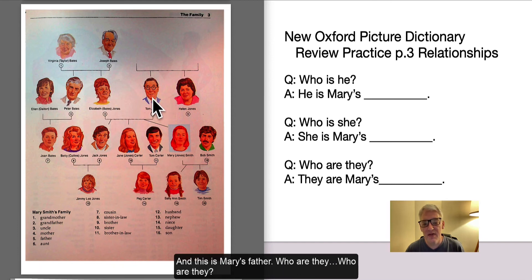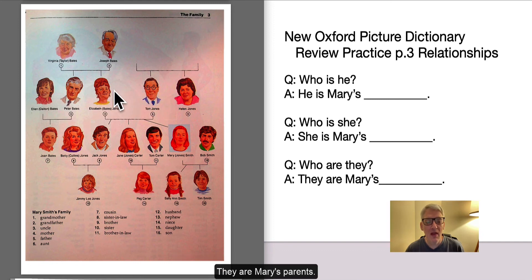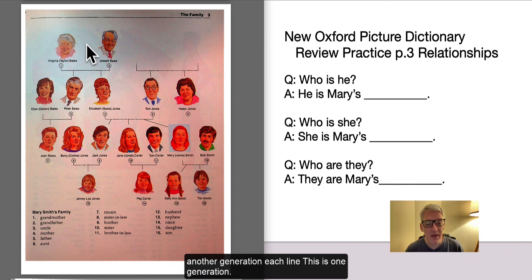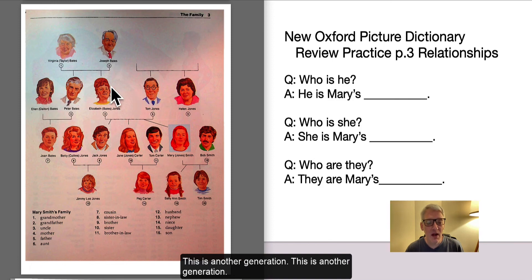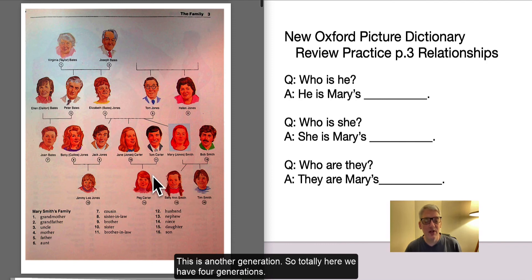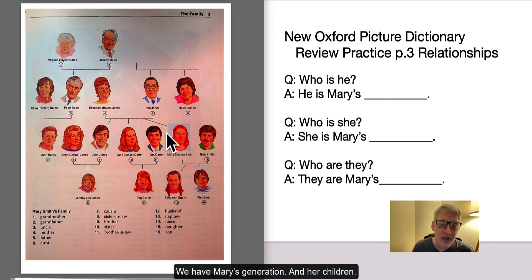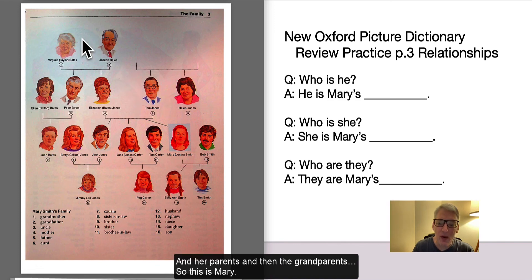And this is Mary's father. Who are they? They are Mary's parents. Who are they? They are Mary's grandparents — that's another generation. Each line is one generation, so totally here we have four generations: Mary's generation, her children, her parents, and then the grandparents.